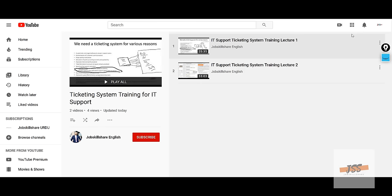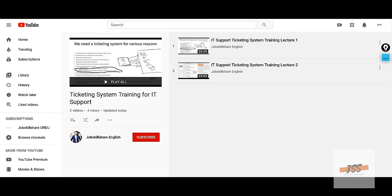The first ticketing system I'd like to share is ServiceNow. Before I do that, you can see when my last video on ServiceNow was created. We do not get paid by them; we're not sponsored by them — it's just a good ticketing system. If someone asks you about ticketing systems and you say you've done some training on ServiceNow, my recommendation is to go to the ServiceNow YouTube channel — there are tons of videos on it.